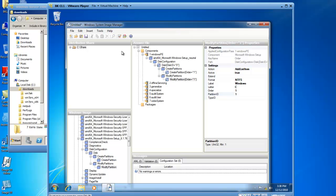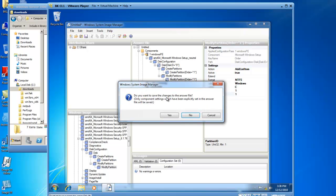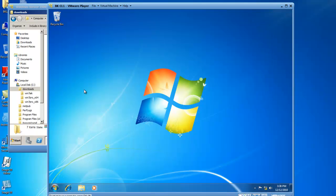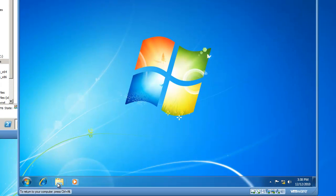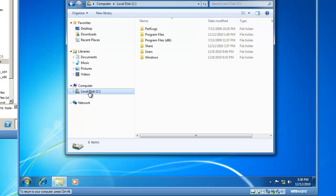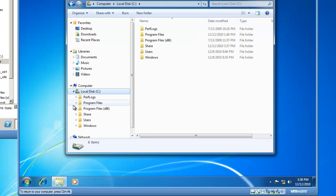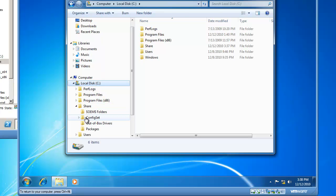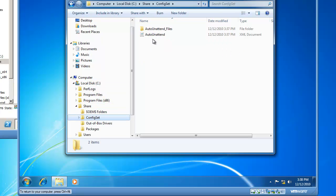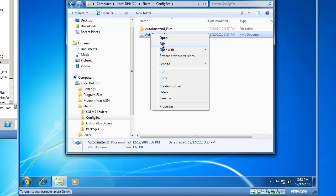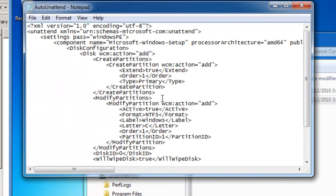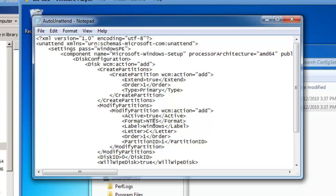And then that is the end of creating an answer file using the Windows System Image Manager. So we're going to close the Windows System Image Manager. And one last thing we can do to validate it really is there. If we browse our C drive, and if we go to that Share folder, there's the ConfigSet folder we just created. And inside of it, here's our auto-unattend file. It's an XML document. And if we right-click it and edit the file, we can look at some of the settings we created. We've got Create Partition Add. We'll extend it with an order of 1. It's a primary partition. It's an active partition. It'll be NTFS. And the label is called Windows. So sure enough, this is our unattend file that we have just created using the Windows 7 Automated Installation Kit and the Windows System Image Manager. And that's how you set up these utilities and create an answer file.